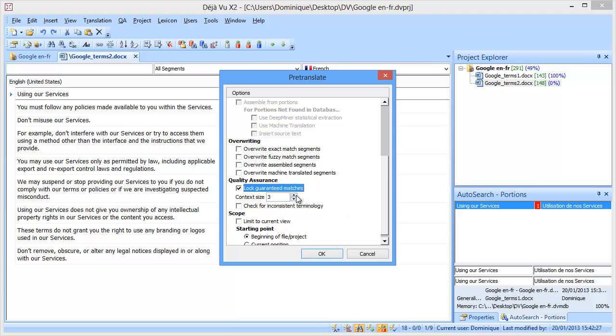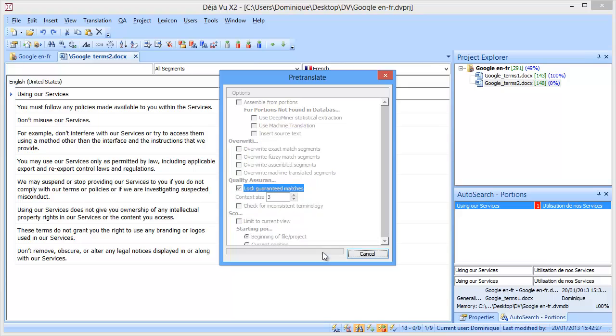But you can, if you want, increase that to 5, so it means the actual segment, two segments before, and two segments after. But I will be using the default, which is 3, and I will click on OK.